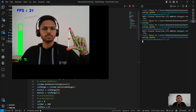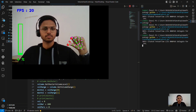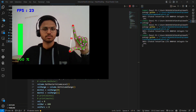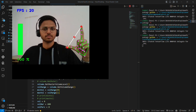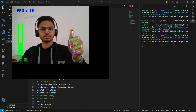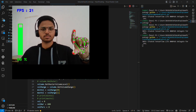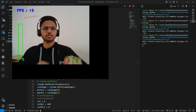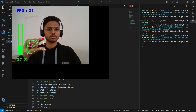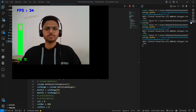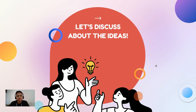As I run the hand volume control file, you can see how I can adjust my system's volume with the help of my hand gestures. I hope you enjoyed the demonstration and the project.